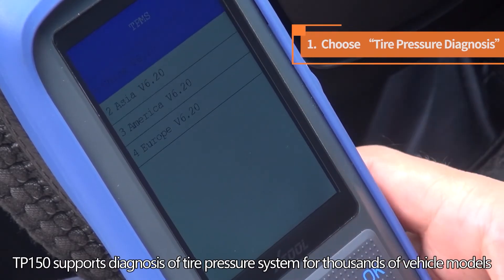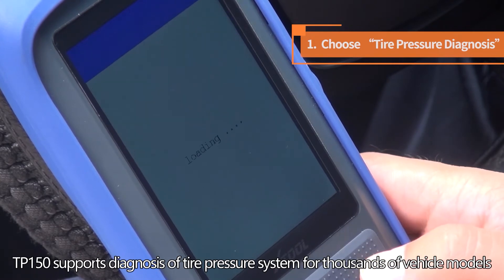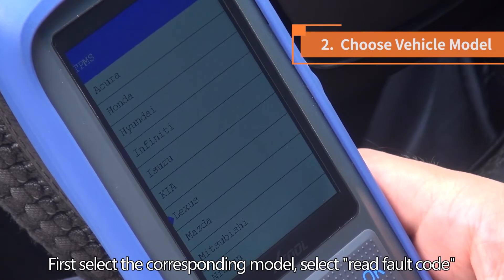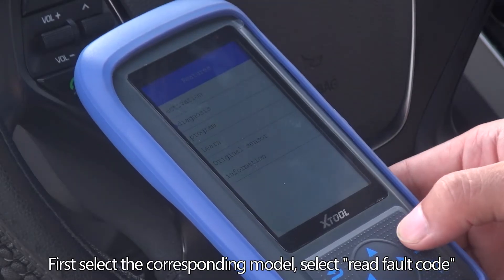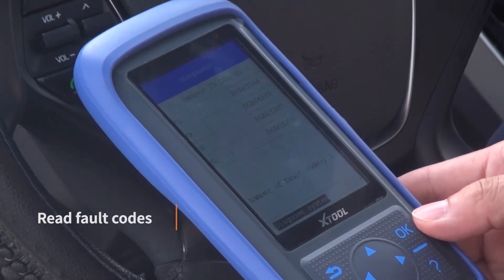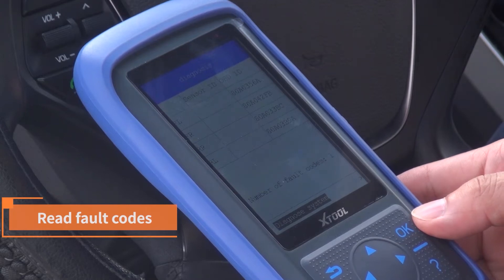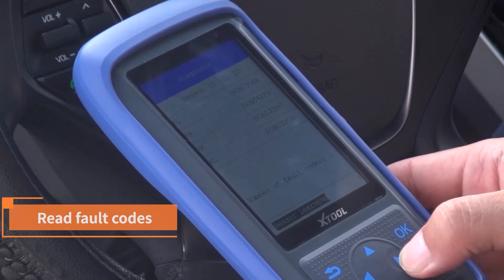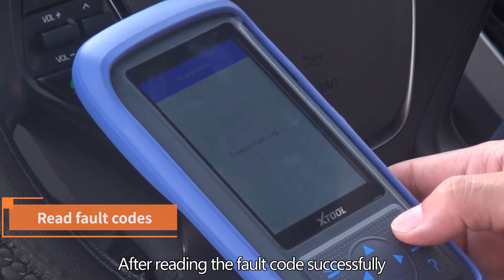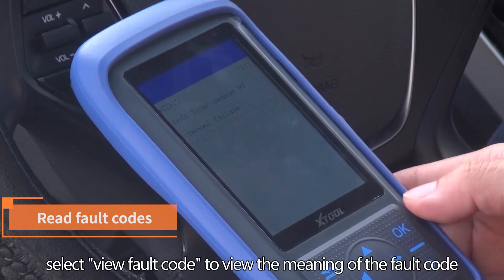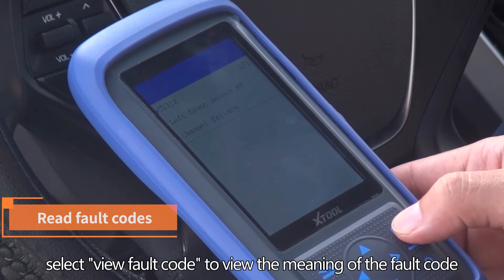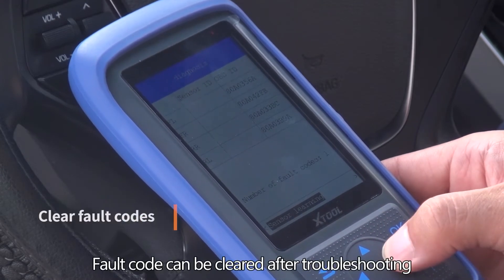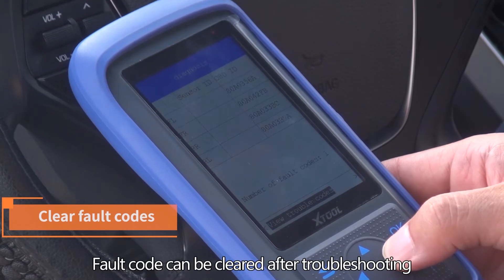TP 150 supports diagnosis of the tire pressure system for thousands of vehicle models. First, select the corresponding model and select 'Read Fault Code.' After reading the fault code successfully, select 'View Fault Code' to view the meaning of the fault code. Fault codes can be cleared after troubleshooting.